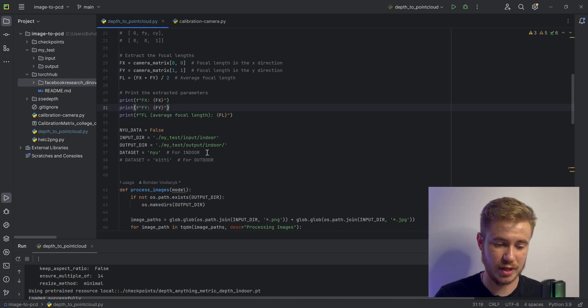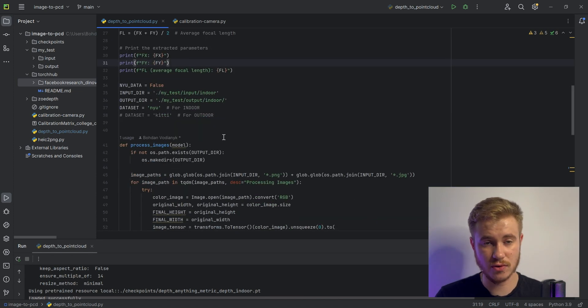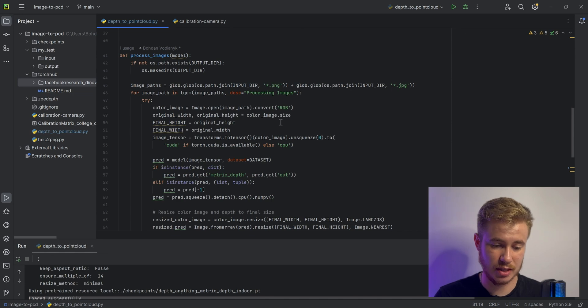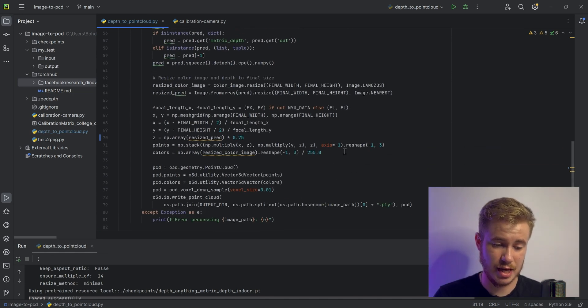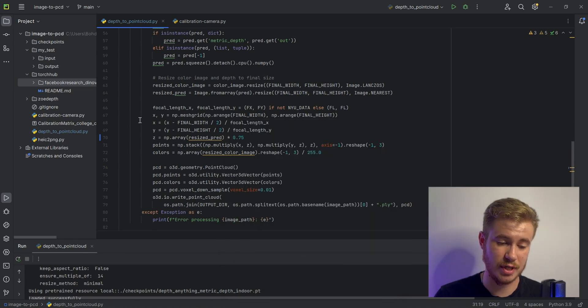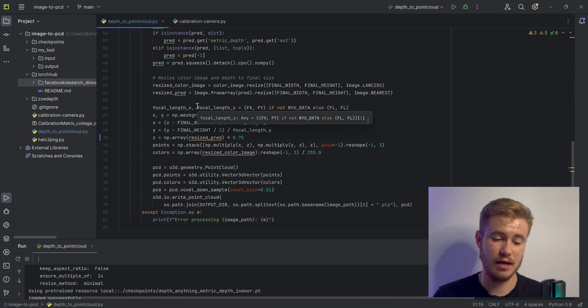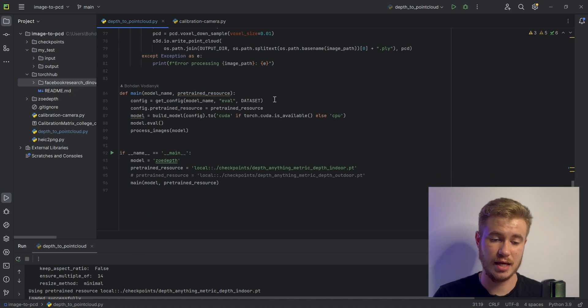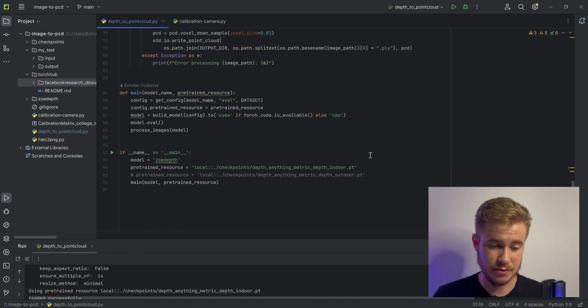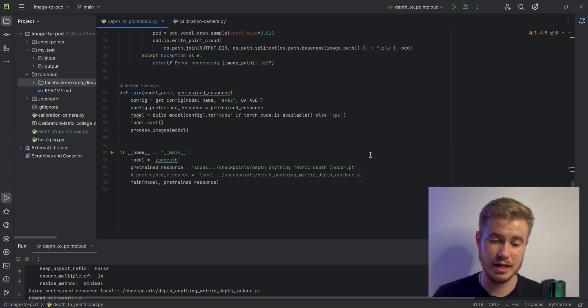Then the code will extract all images from the folder, run the model, and convert the output to XYZ coordinates in the environment. You can see the code is super simple. Let's run it and test the quality. The process is finished, so let's check our results.